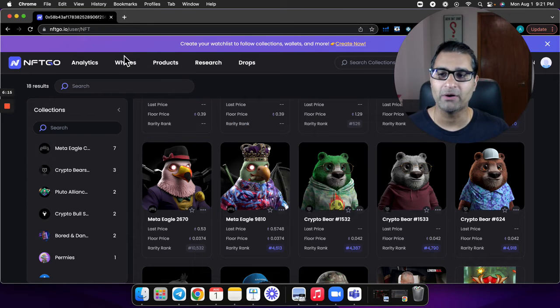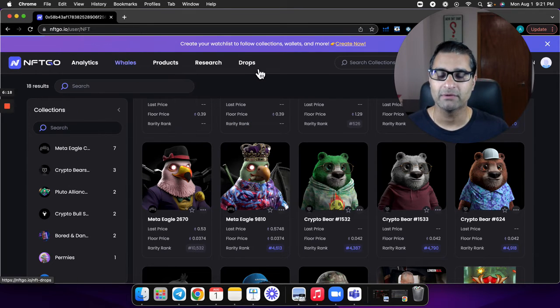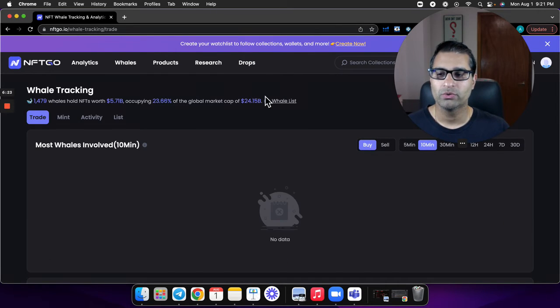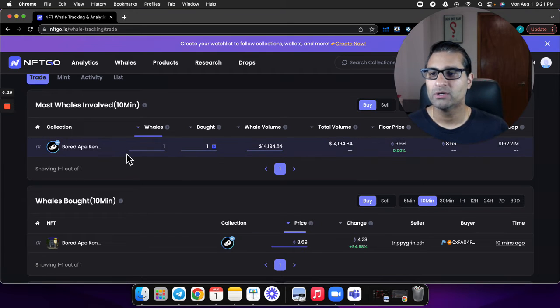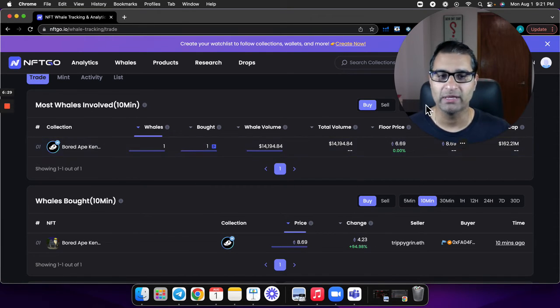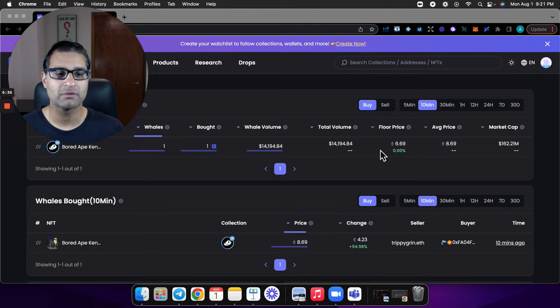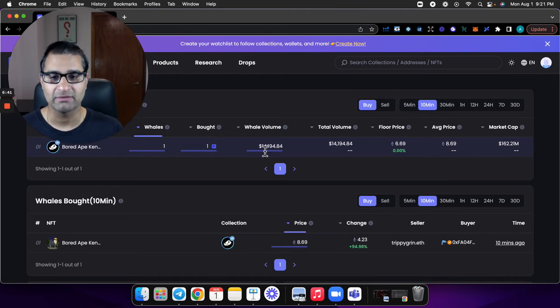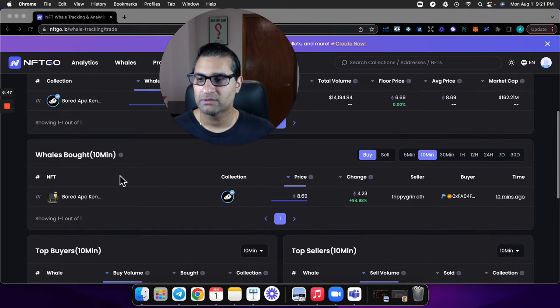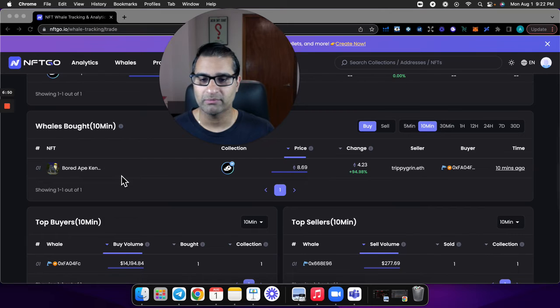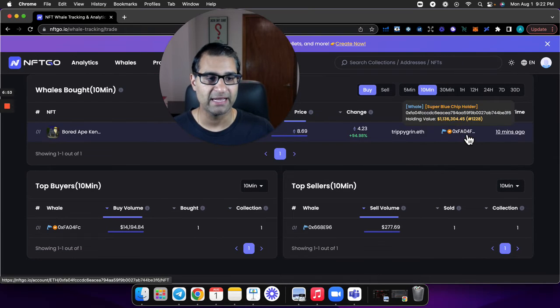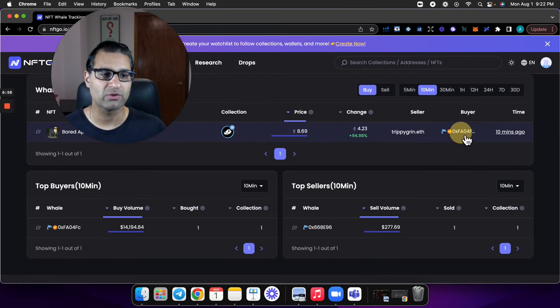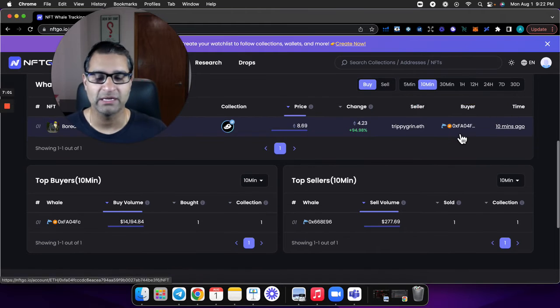Here's what's great about the whales - it will actually show you in the last 10 minutes what a particular whale has done. So they bought a Bored Ape Kennel, this was the floor price of that collection, and here's the average price for that collection. You can see the buyer, the address, you can see what their holding value is in that address. This particular address has just over one million in holding value.